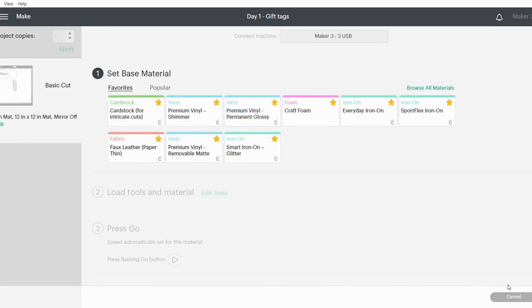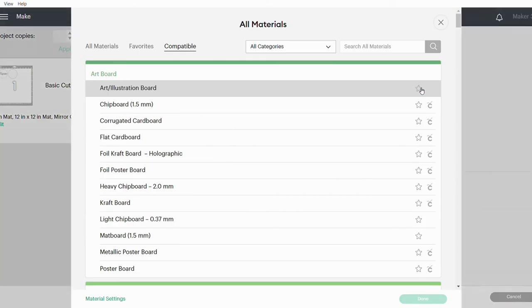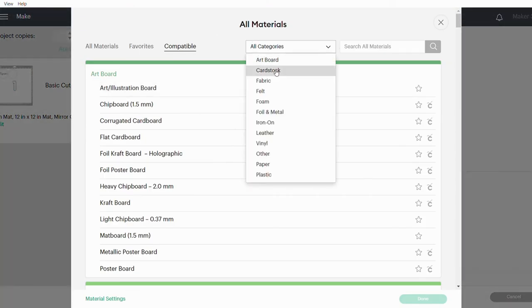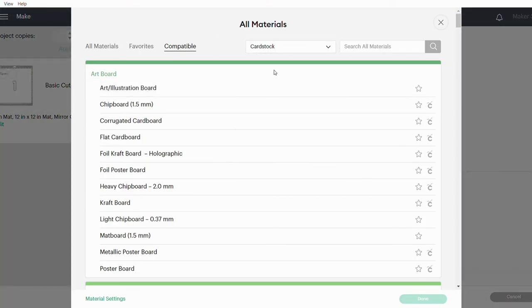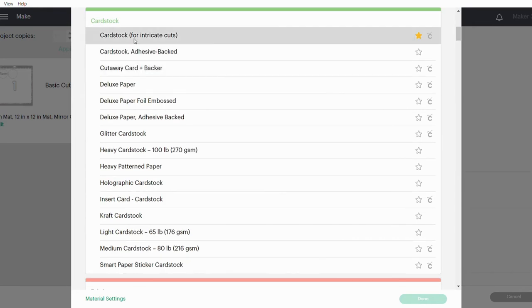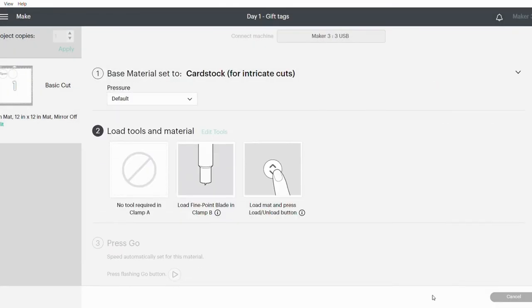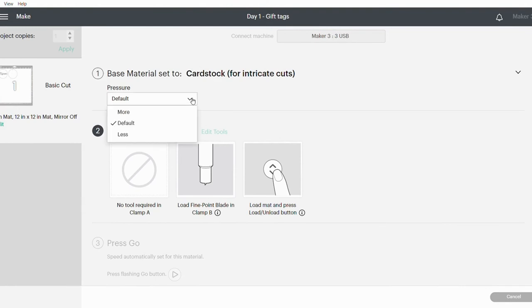For 65 pound cardstock, I like to use the Cardstock for Intricate Cut setting. If you don't have it highlighted or saved as a favorite, just click on Browse All Materials. In All Categories, you'll go to Cardstock, and then you'll choose Cardstock for Intricate Cuts. Click on Done.